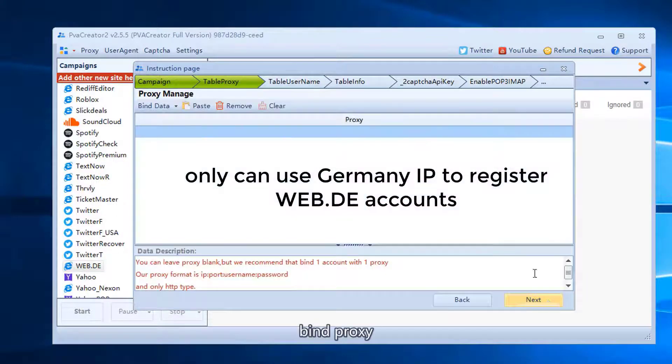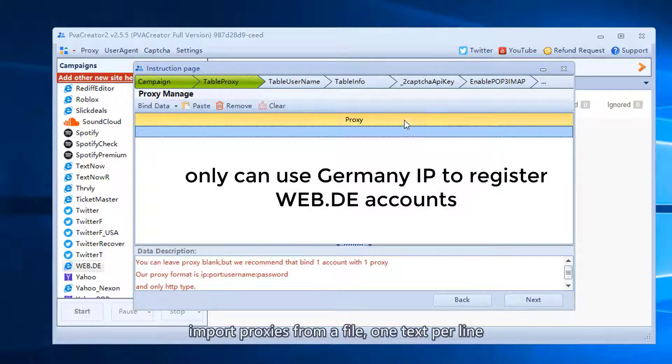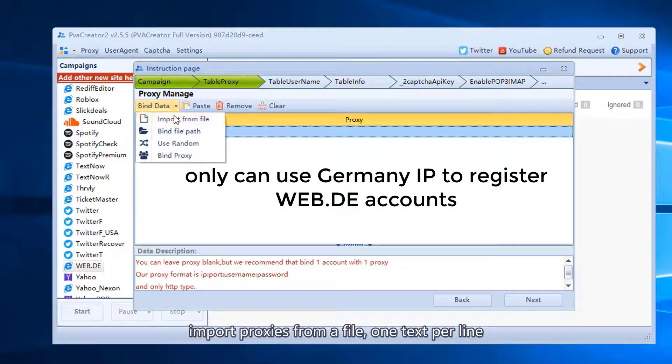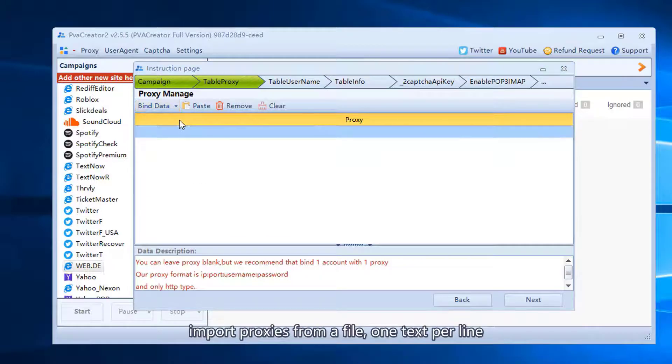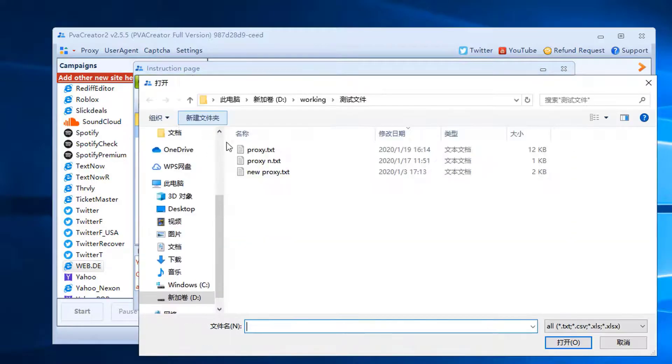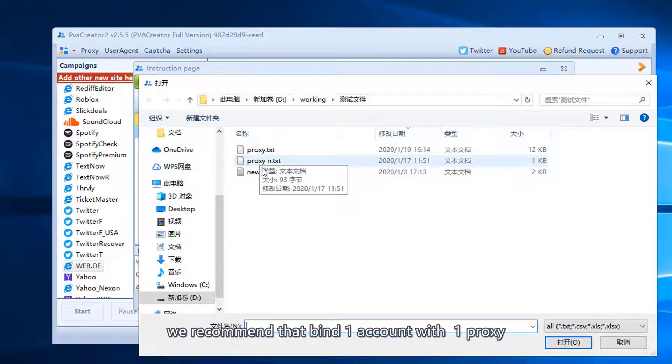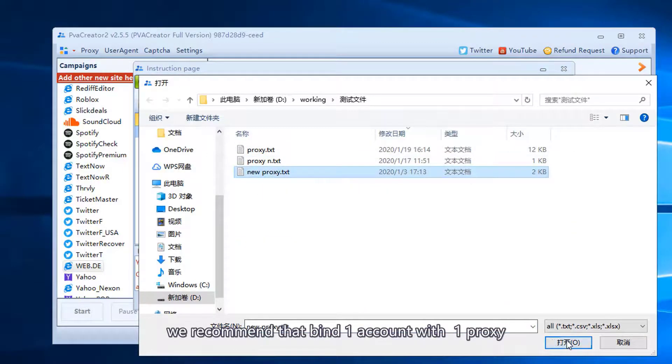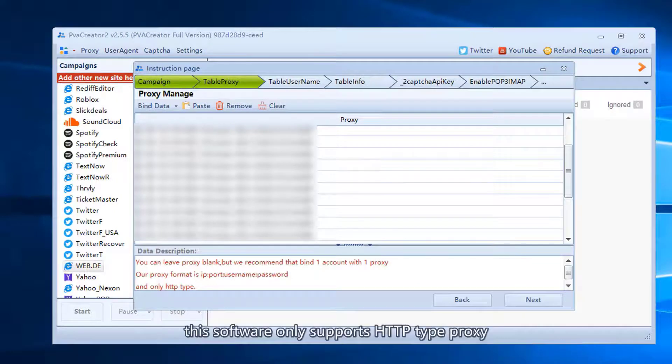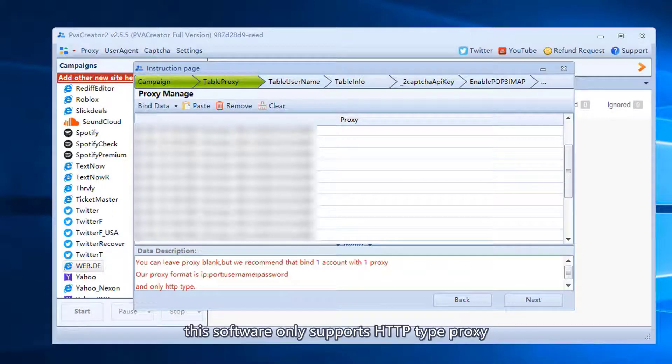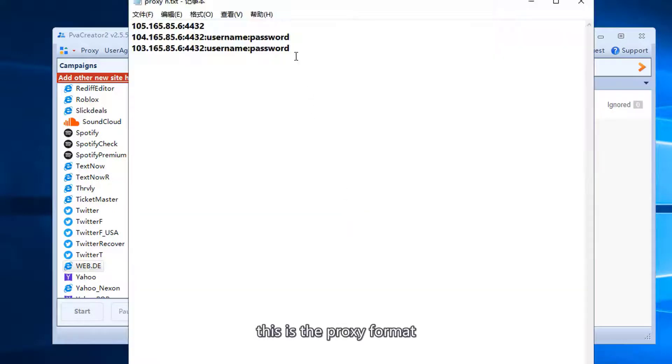Bind proxy. Import proxies from a file, one text per line. We recommend that bind one account with one proxy. This software only supports HTTP type proxy. This is the proxy format.